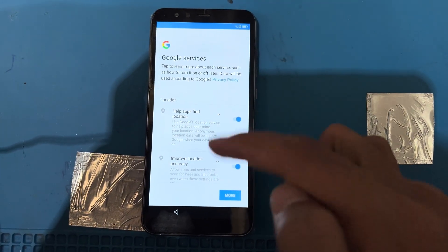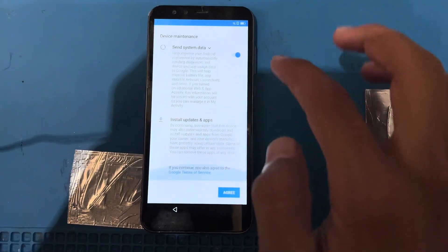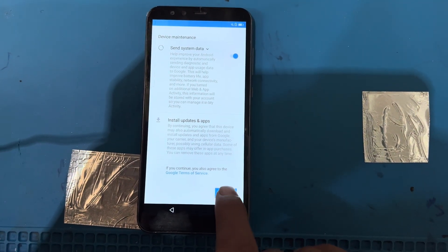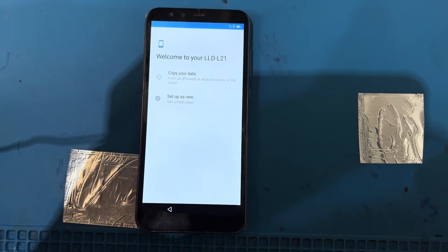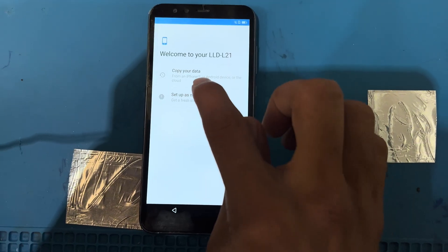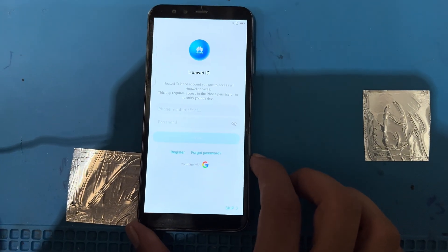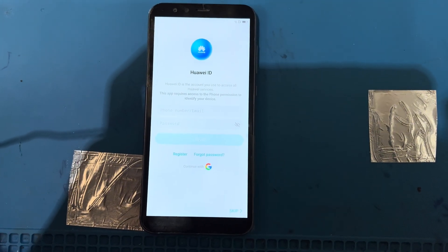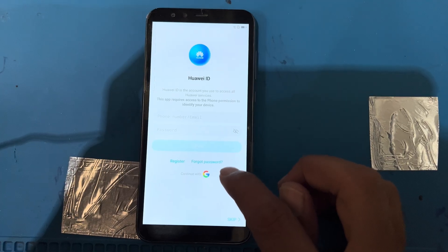You can see here I have launched the Google Services option. I will agree to this one — setup is new — and press 'Setup as new'. Now I will use the forgot password option.